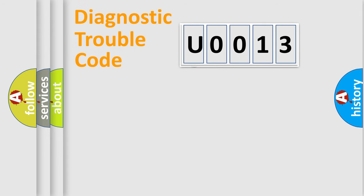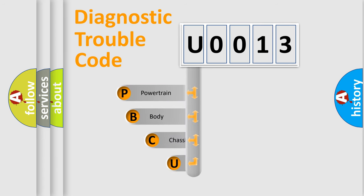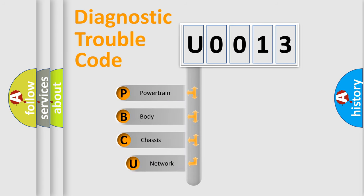First, let's look at the history of diagnostic fault code composition according to the OBD2 protocol, which is unified for all automakers since 2000.